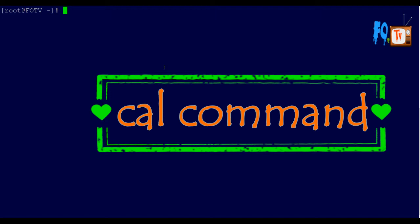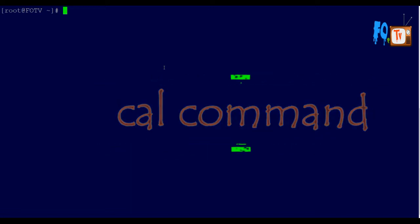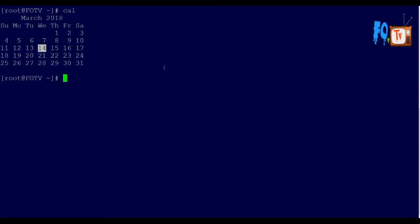The calendar command is very useful whenever you want to verify your system date or time, or how many months or days are in a month. You can simply type cal, which will give the current month. The current month is March 2018.